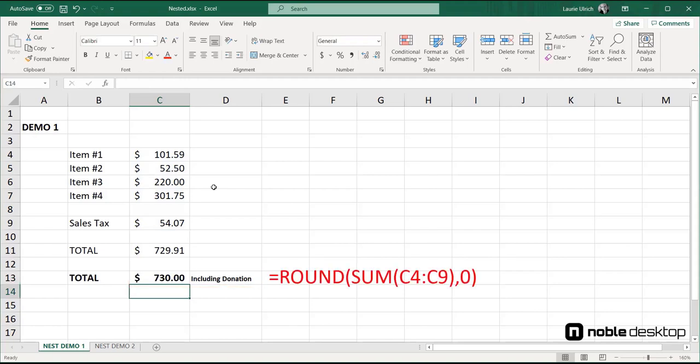So the finished function is equals round, opening parenthesis, then the sum function, which sums cells C4 through C9, followed by the closing argument, the number zero for the number of digits to round. Closing the parentheses, we get our result.